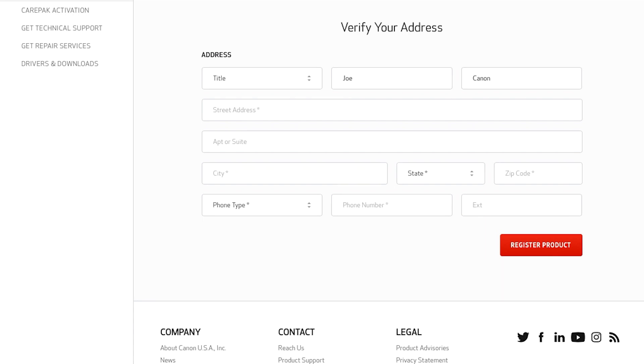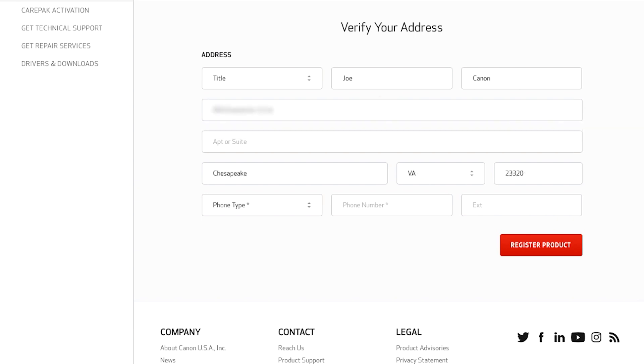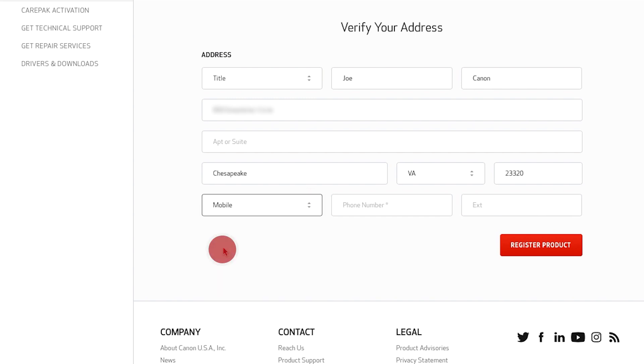Type in your address, select your phone number type, and then enter the phone number you would be calling us from if you needed phone support. Please note the phone number you enter here will become your MyCanon account number.